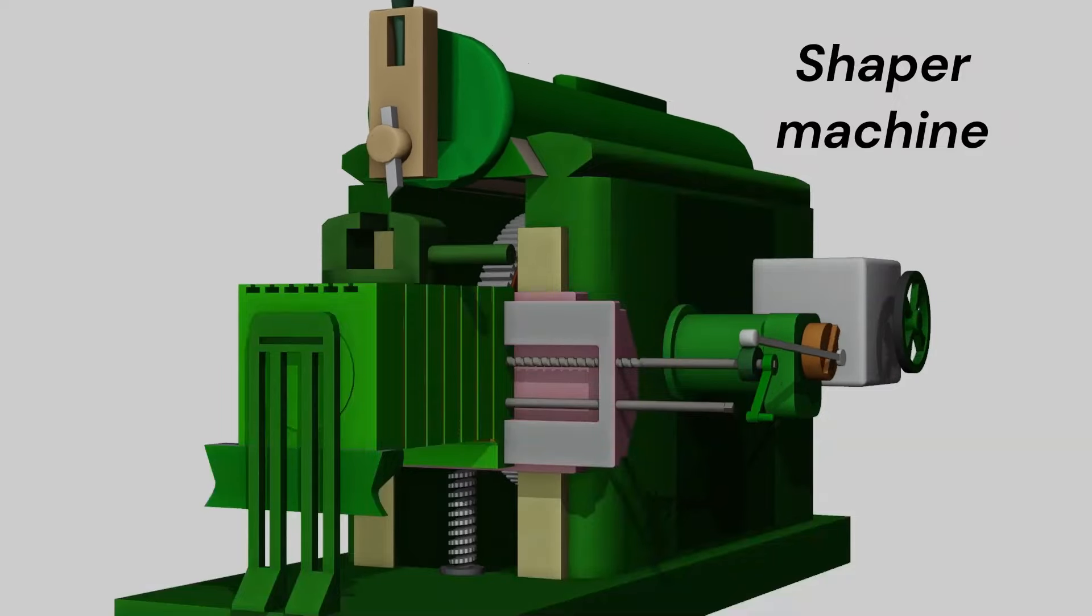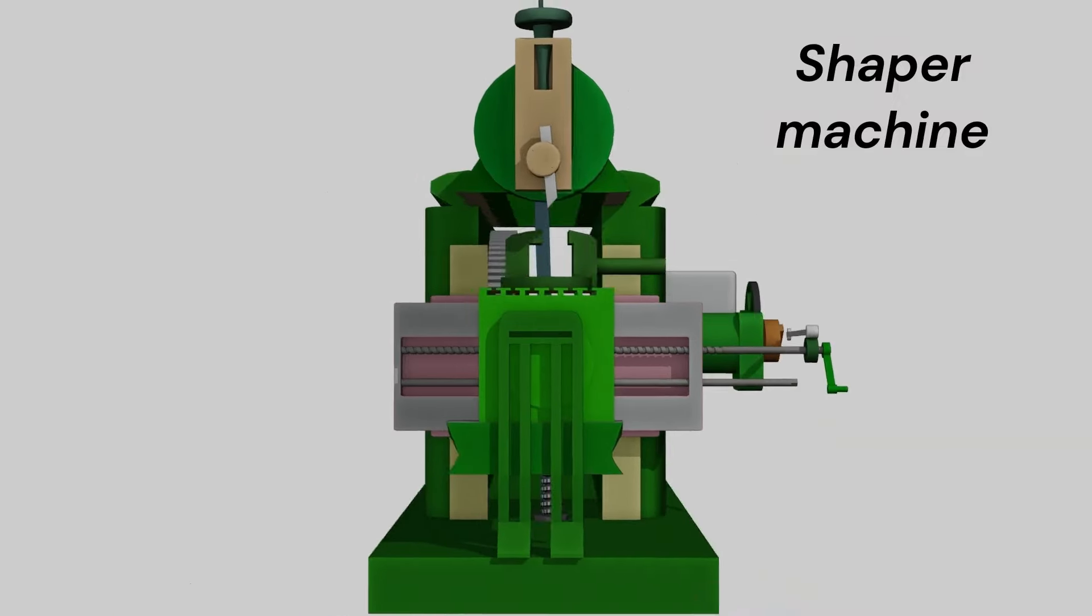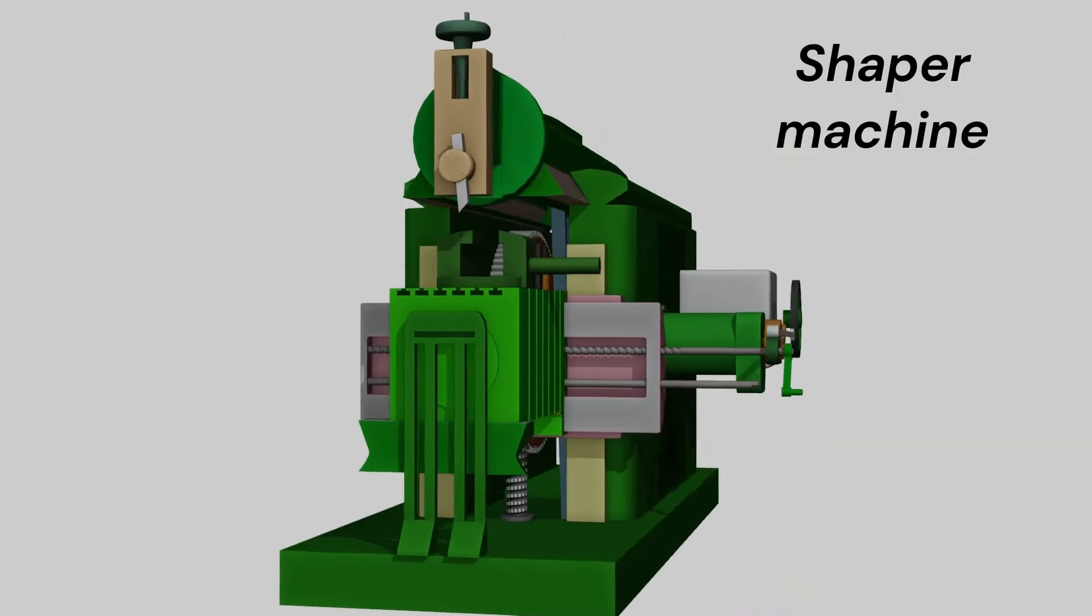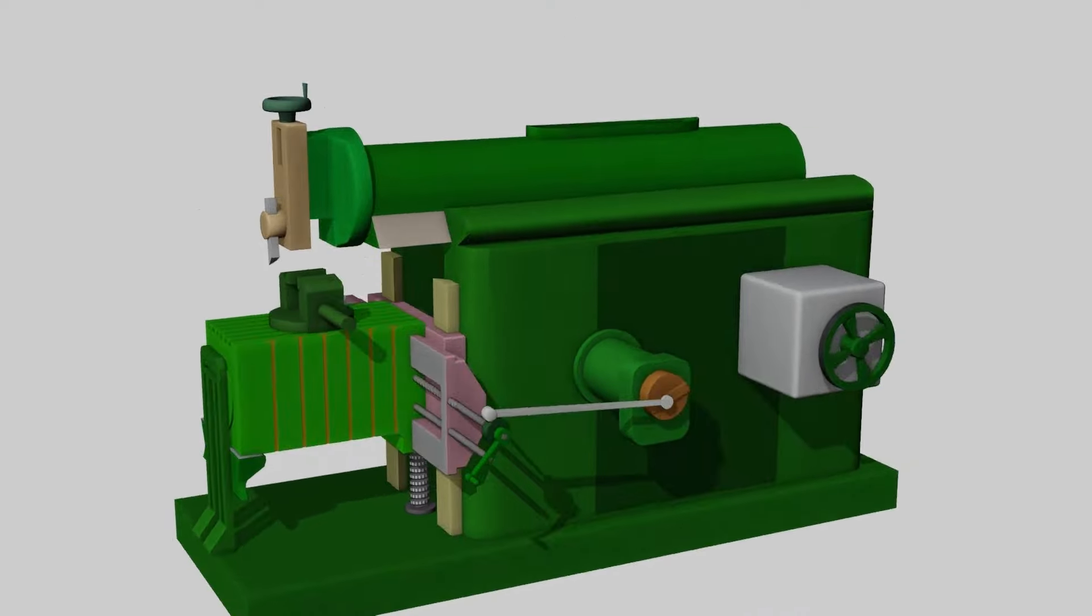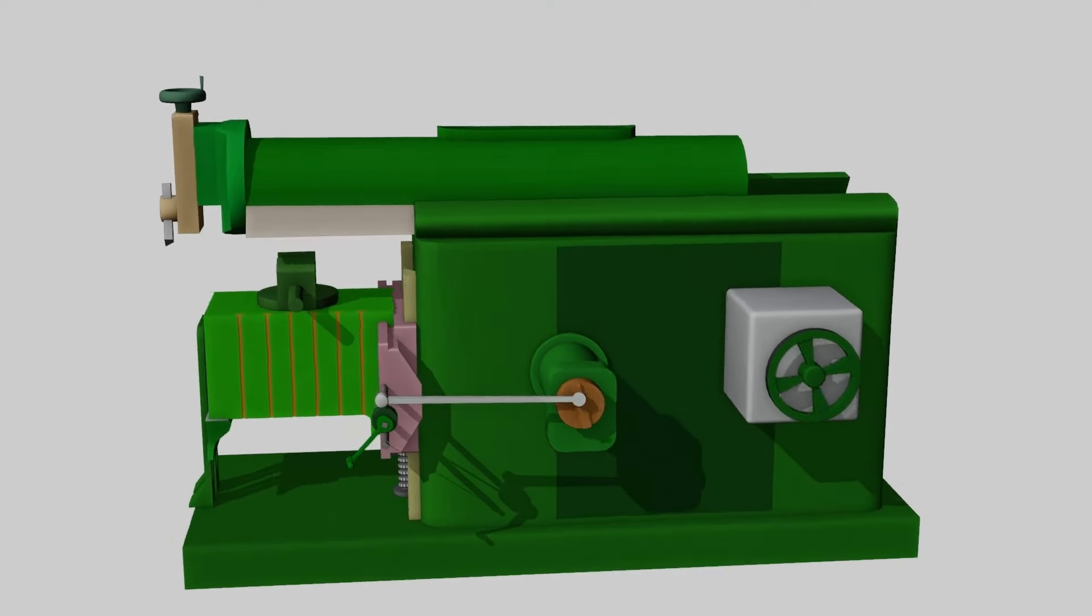Welcome to our channel. In this animation, we are going to learn about Shaper Machine construction, working, and operation.